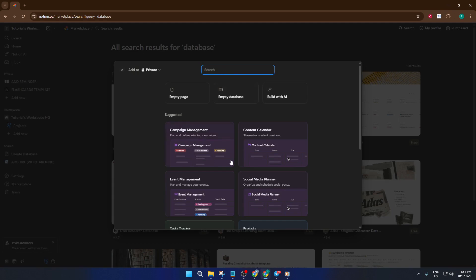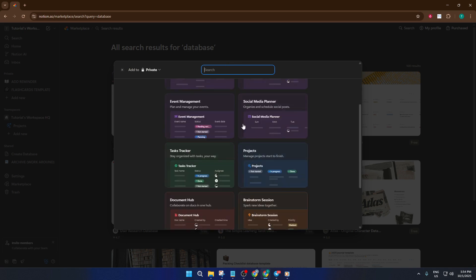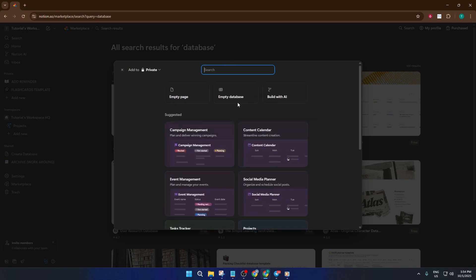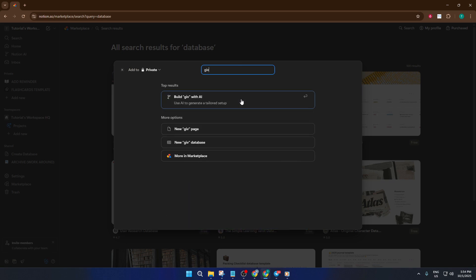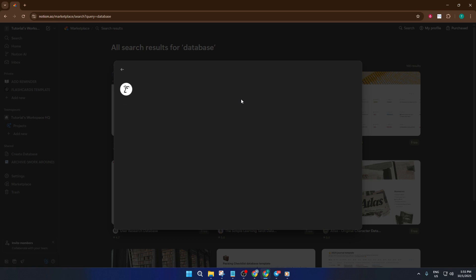This approach is fantastic for folks who want to experiment quickly without worrying about structure. Maybe you're feeling overwhelmed by options, or maybe you just like the idea of having something generated for you that you can tweak and explore. Either way, the sample database gives you a hands-on example to play with, so you can get a feel for how databases work in Notion.